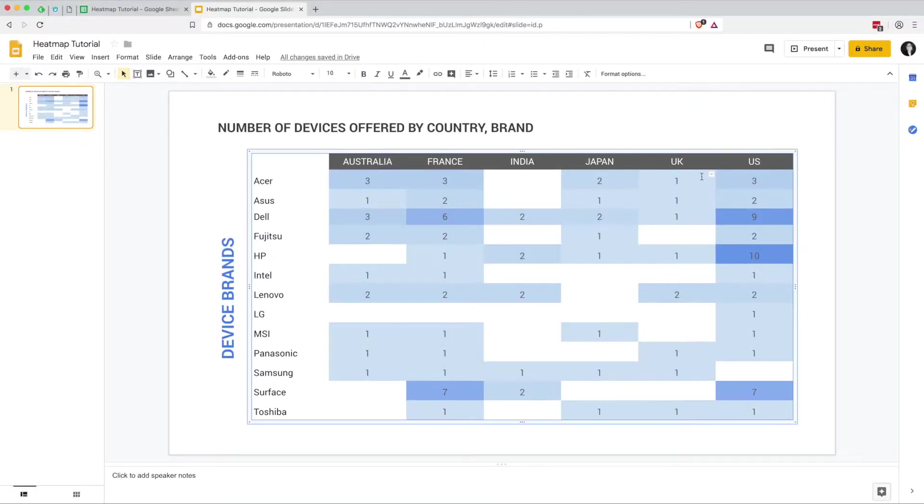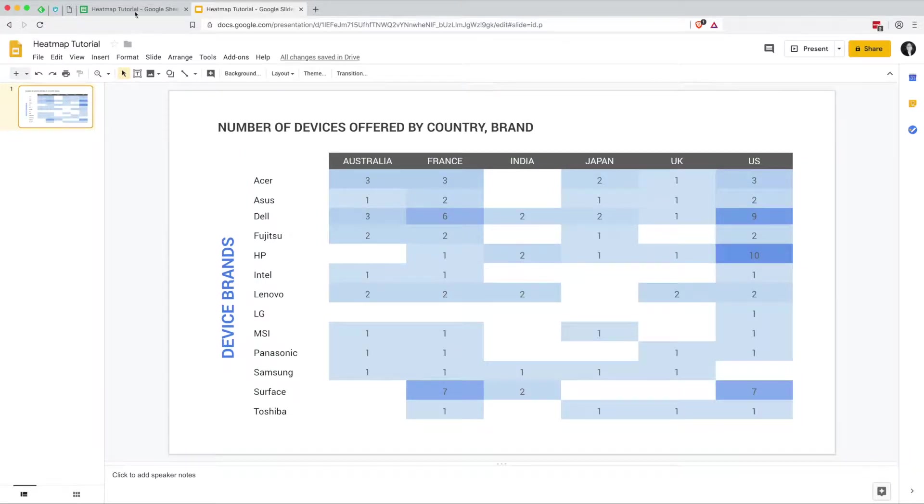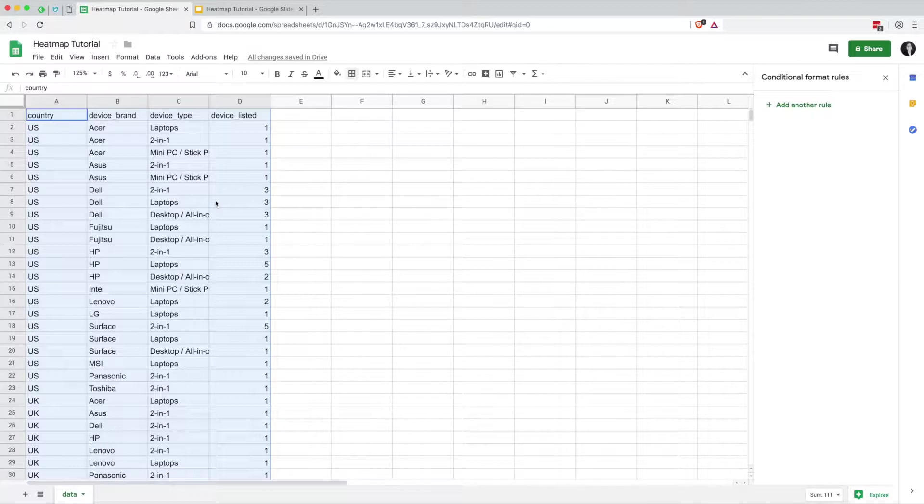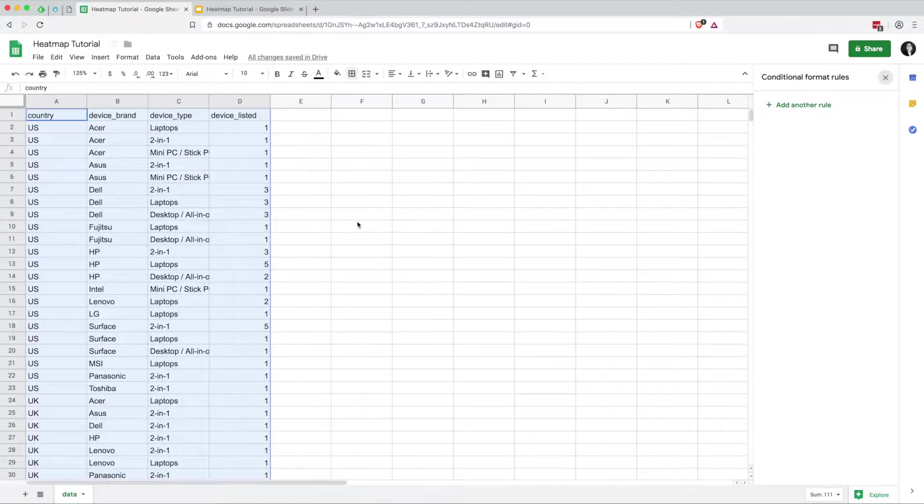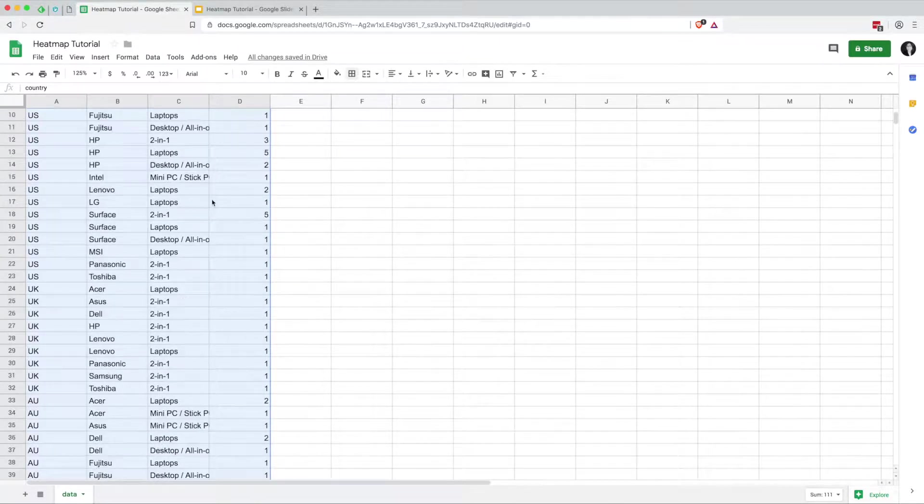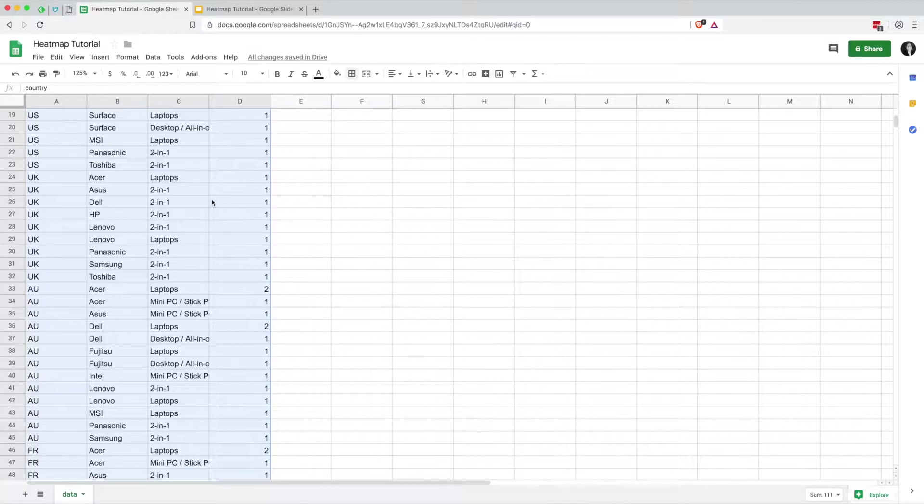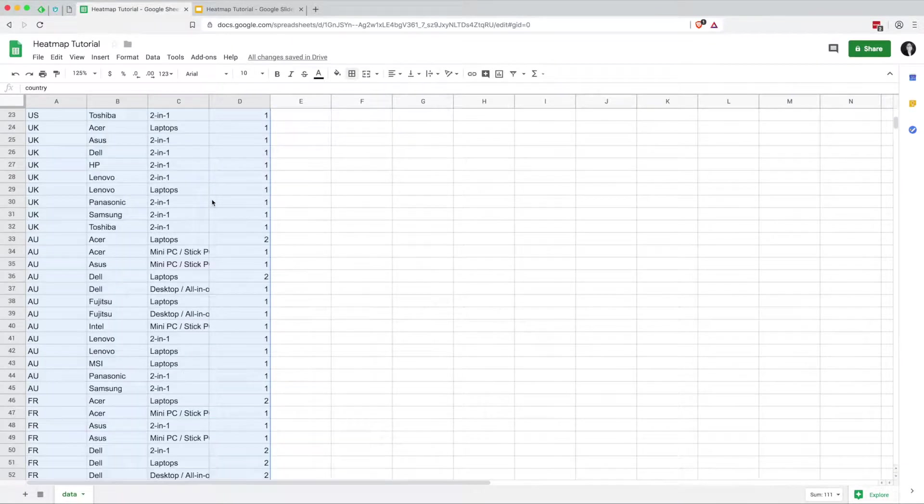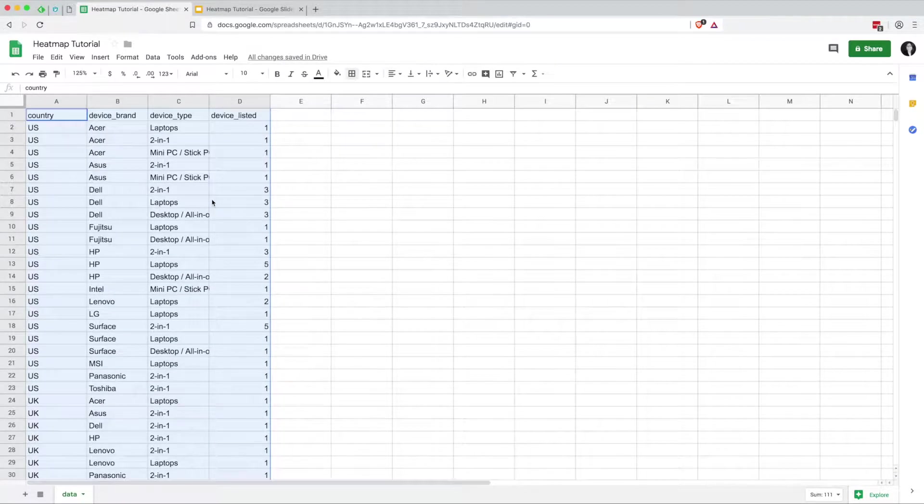As you can see, bigger numbers are darker blue, lighter numbers are lighter blue. So of course, we're going to start off in Sheets with our data and this I have here is e-commerce data for the types of devices that a store is selling by country and by brand and also by the type of device.